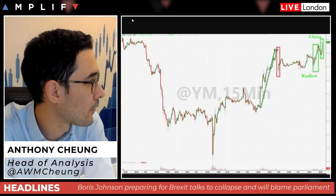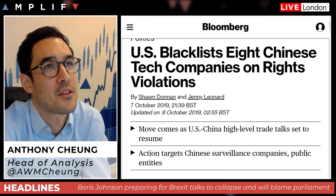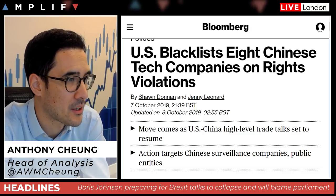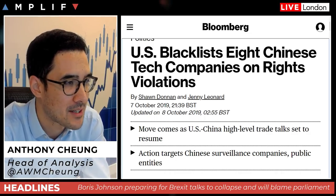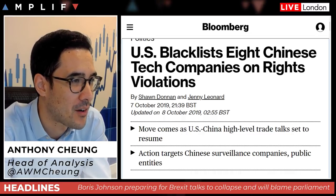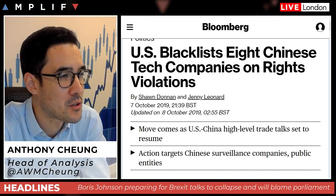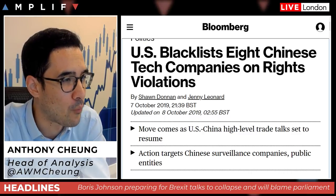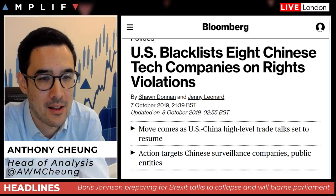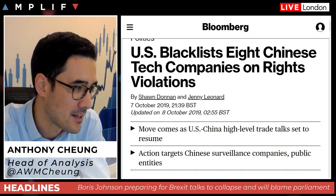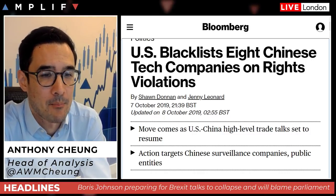Despite the seemingly positive comments I just discussed, overnight the Trump administration placed eight Chinese technology firms on a US blacklist, accusing them of being implicated in human rights violations against Muslim minorities in the far western region of Xinjiang. Two of the companies involved are large video surveillance companies — those two alone account for about one-third of all global video surveillance technology. Several others are market leaders in the AI technology space in the Far East. Not a great deal of market reaction overall.